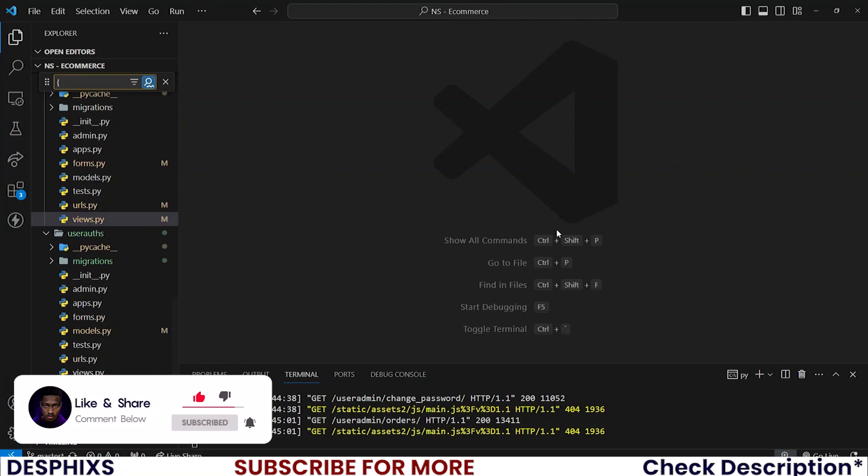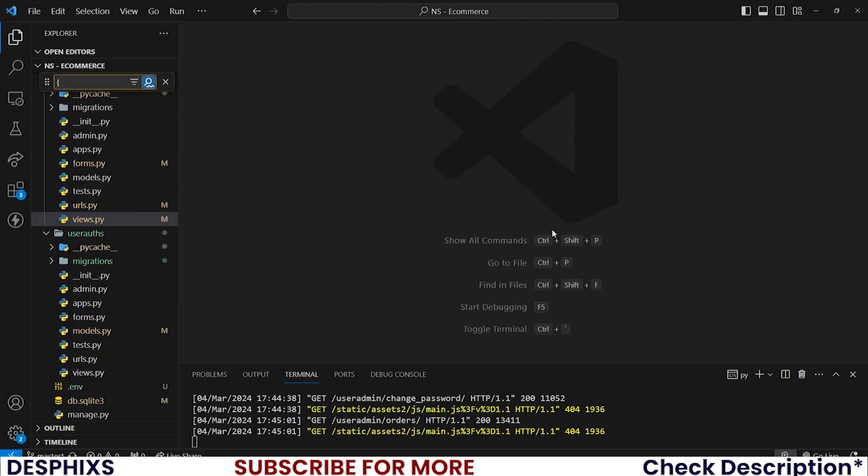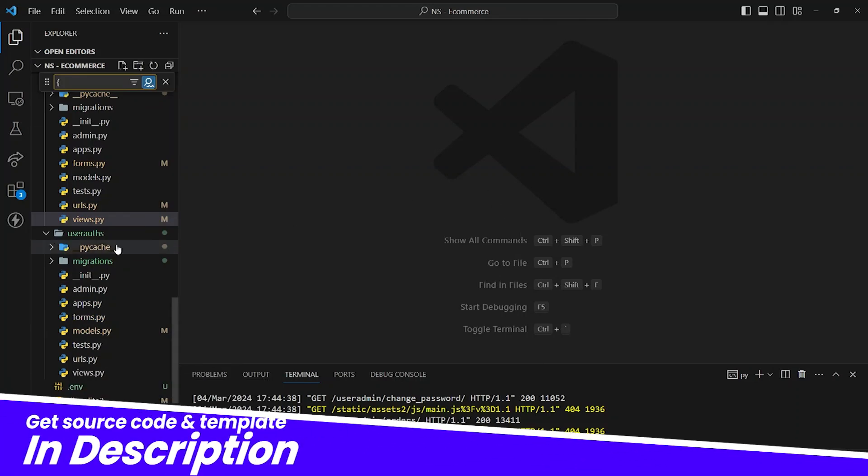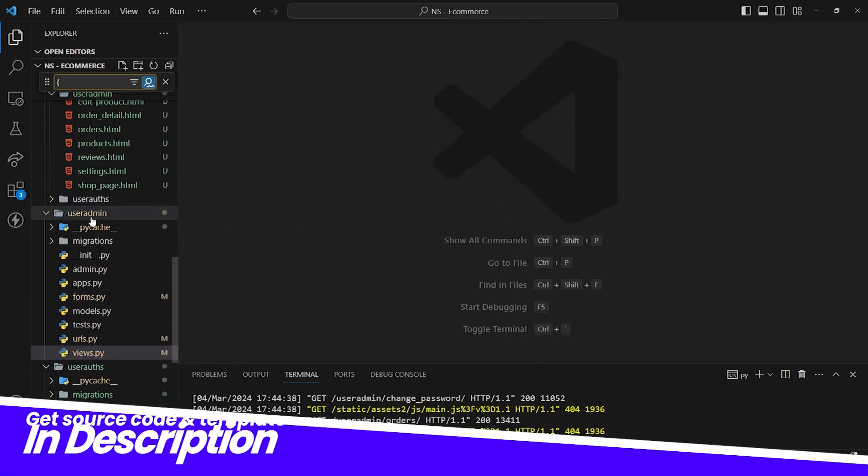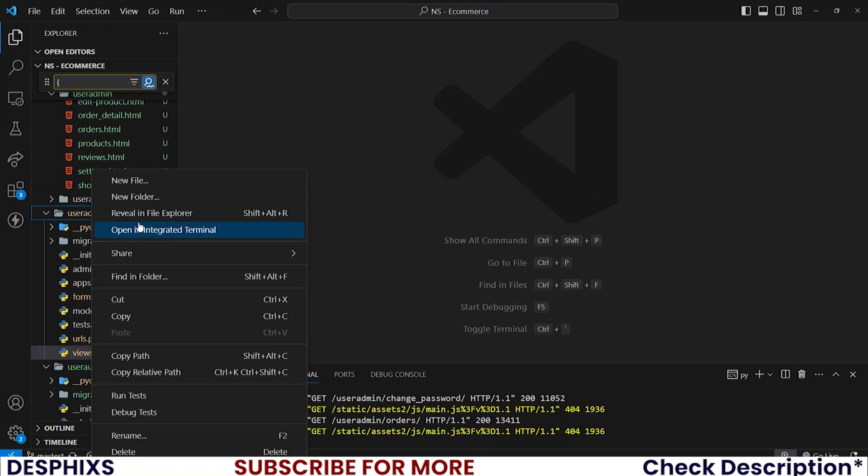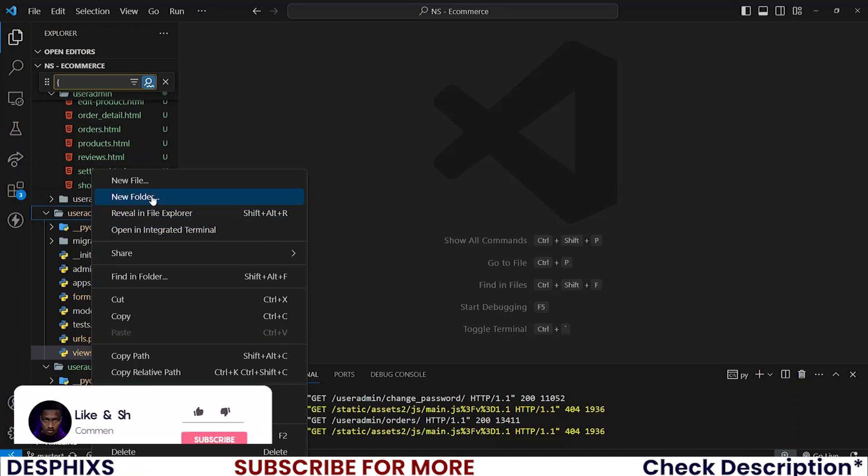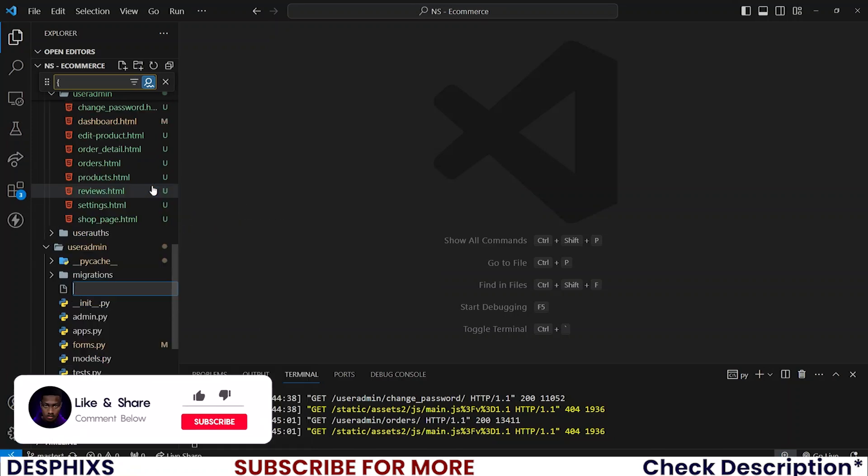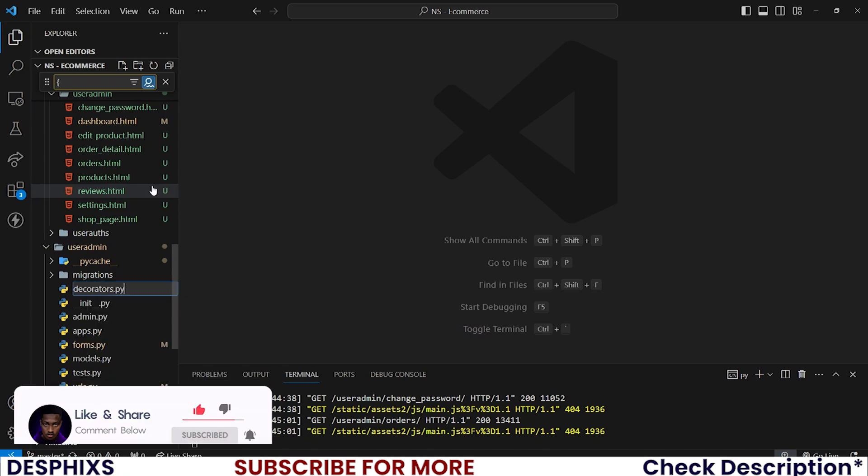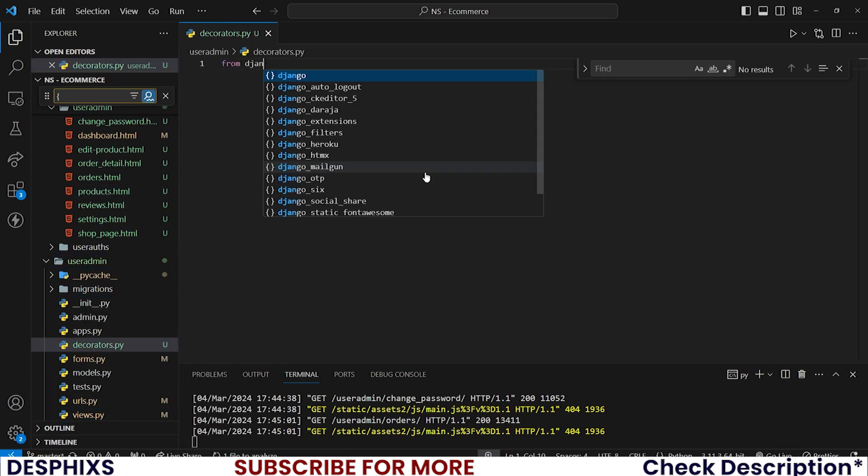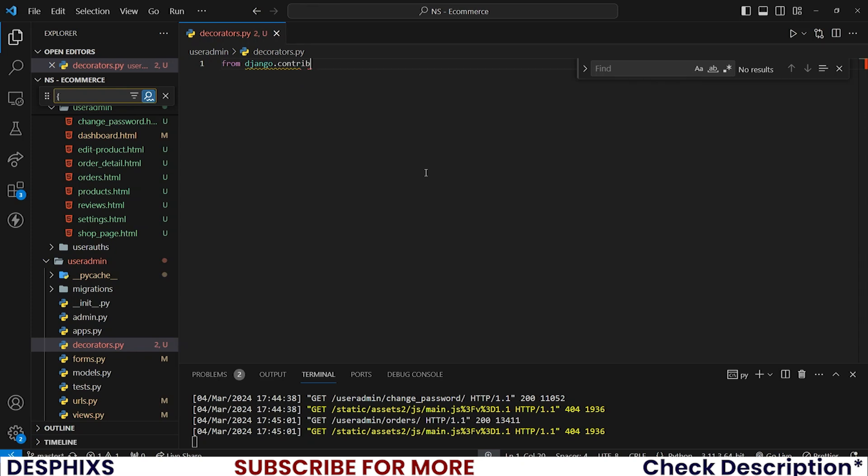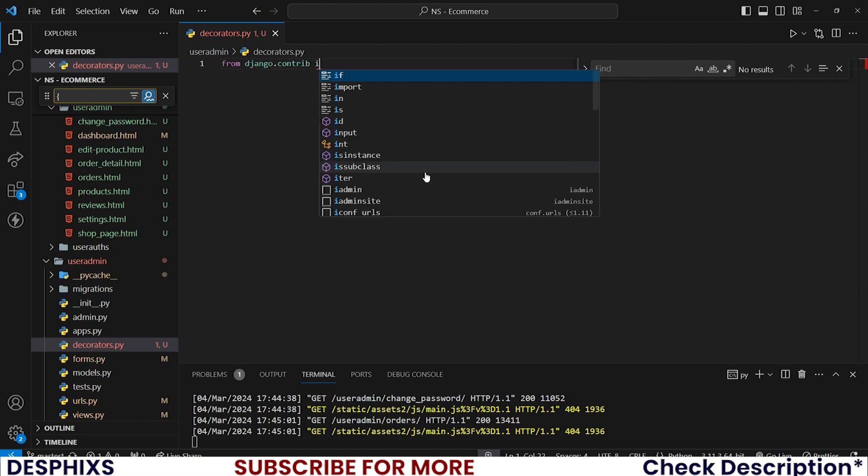Now we can successfully close up all this because we are done with them. In the user admin, I want you to create a new file called decorators.py. Then in here we'll write very simple code.